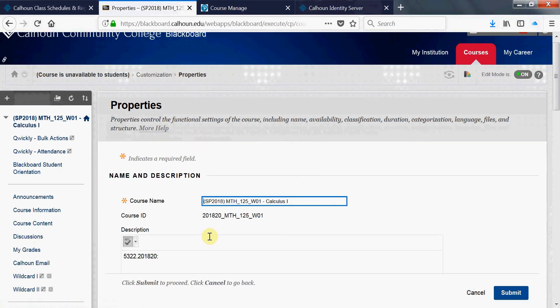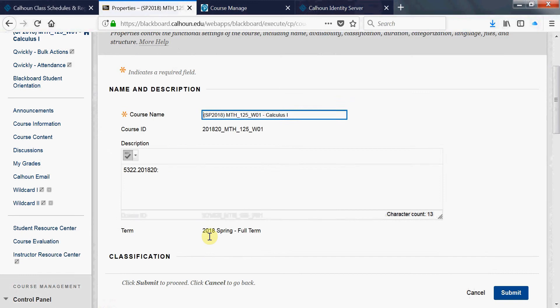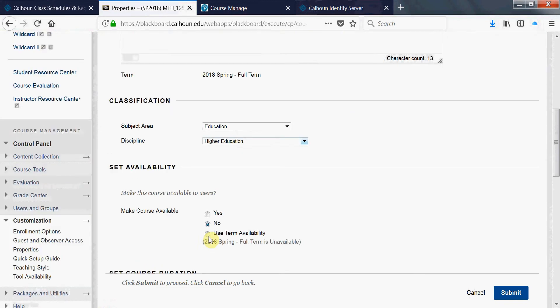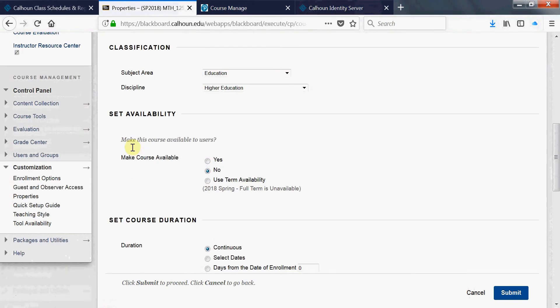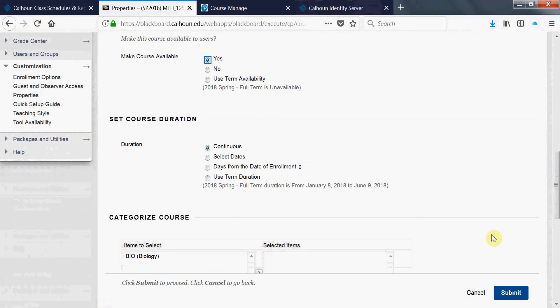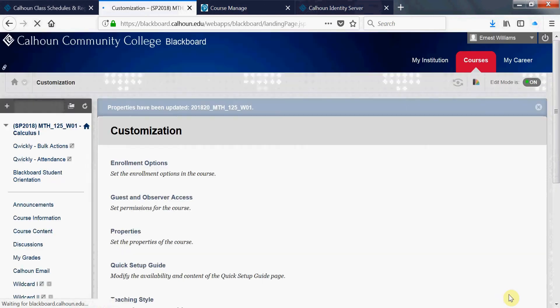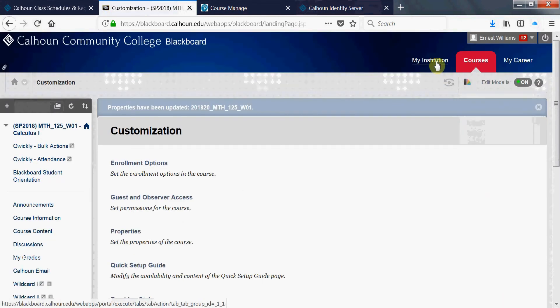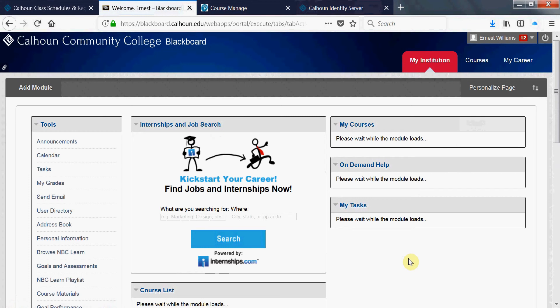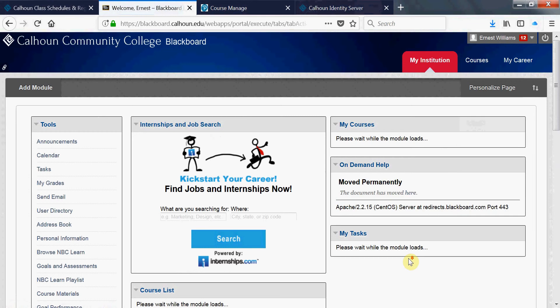These are all the properties there for your course. Scroll down where it says set availability. Where it says no, make course available, no, that means that students cannot view it. But when you click on yes and then submit, then that course is available for students to view.